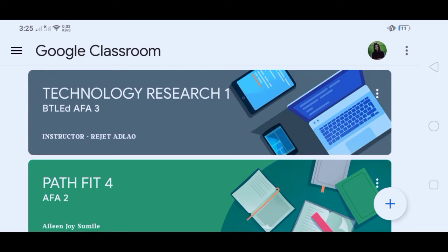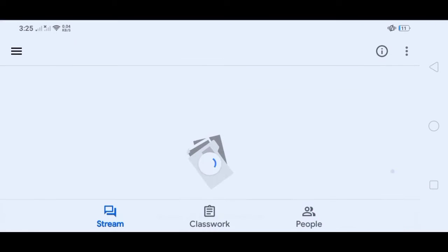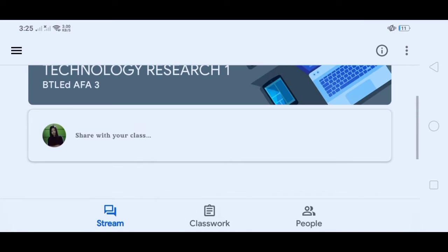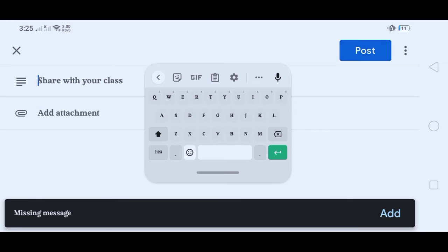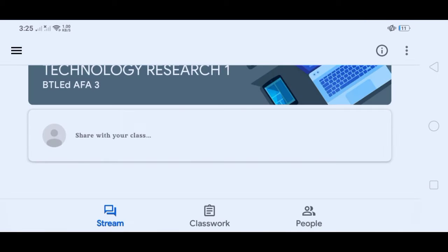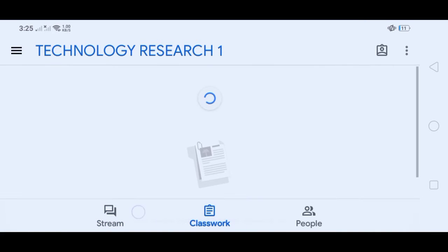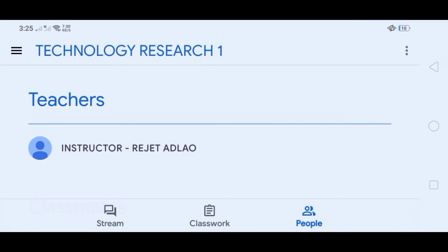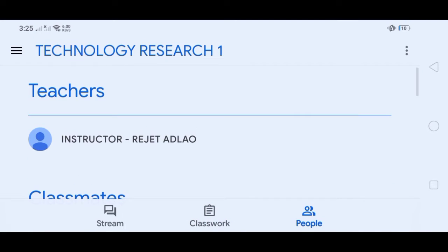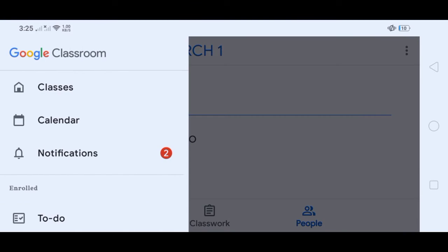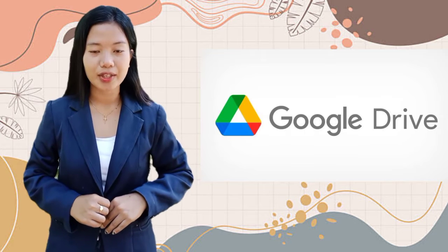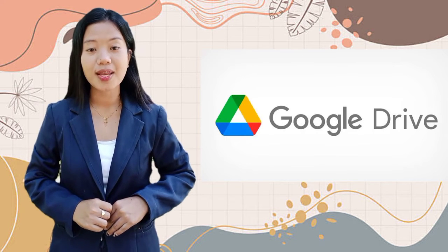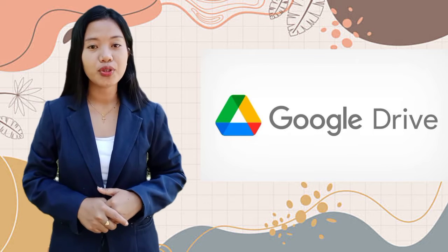As you can see, I have already enrolled in a classroom. If you'd like to upload your output, click Stream and then share with your class. Attach your file and then post it. If you want to look for your teachers and classmates enrolled in this classroom, click People.